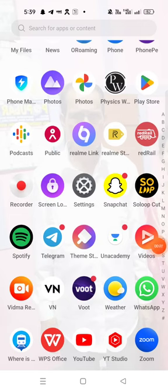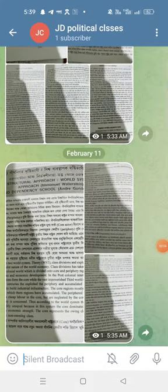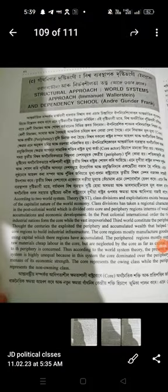Hello everyone, good morning to all of you. Welcome to JD Political Classes. Today's video is to discuss the 4th Semester topic on Dependency School.